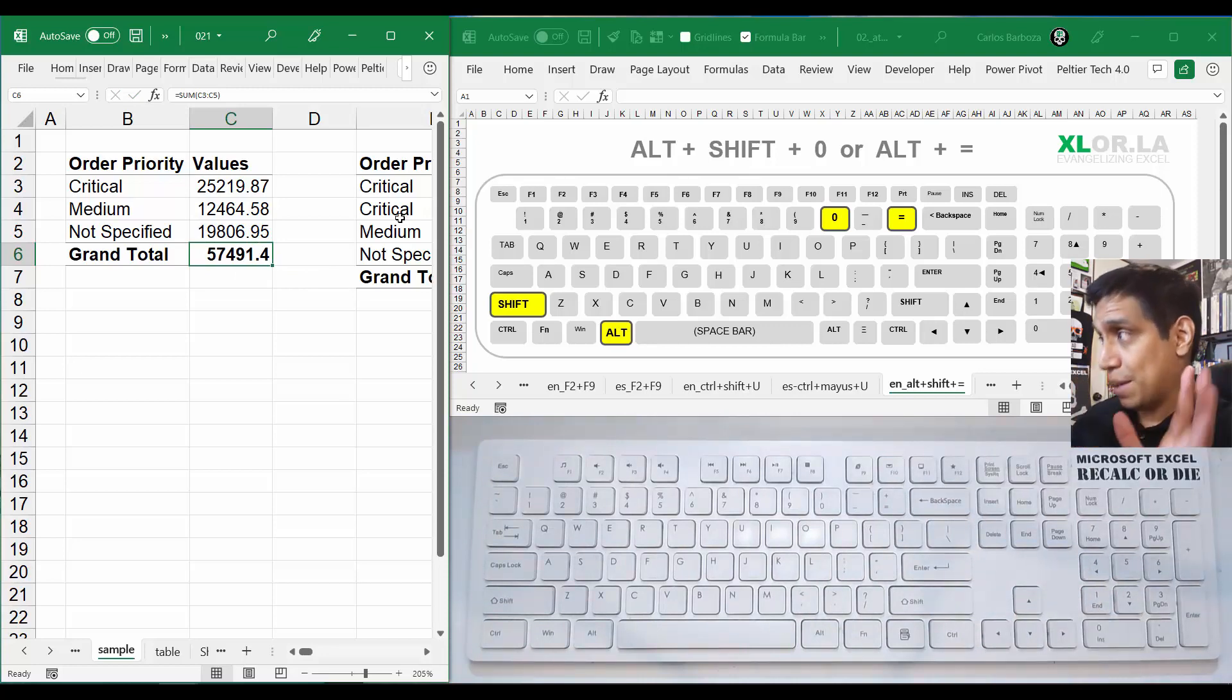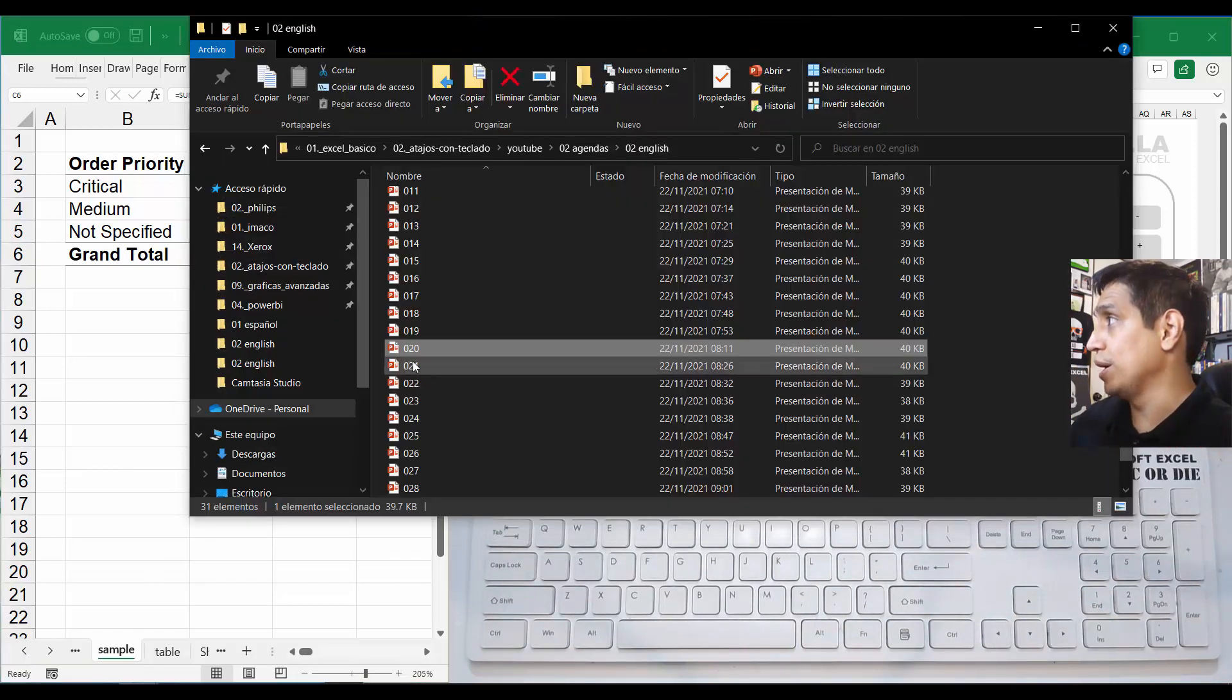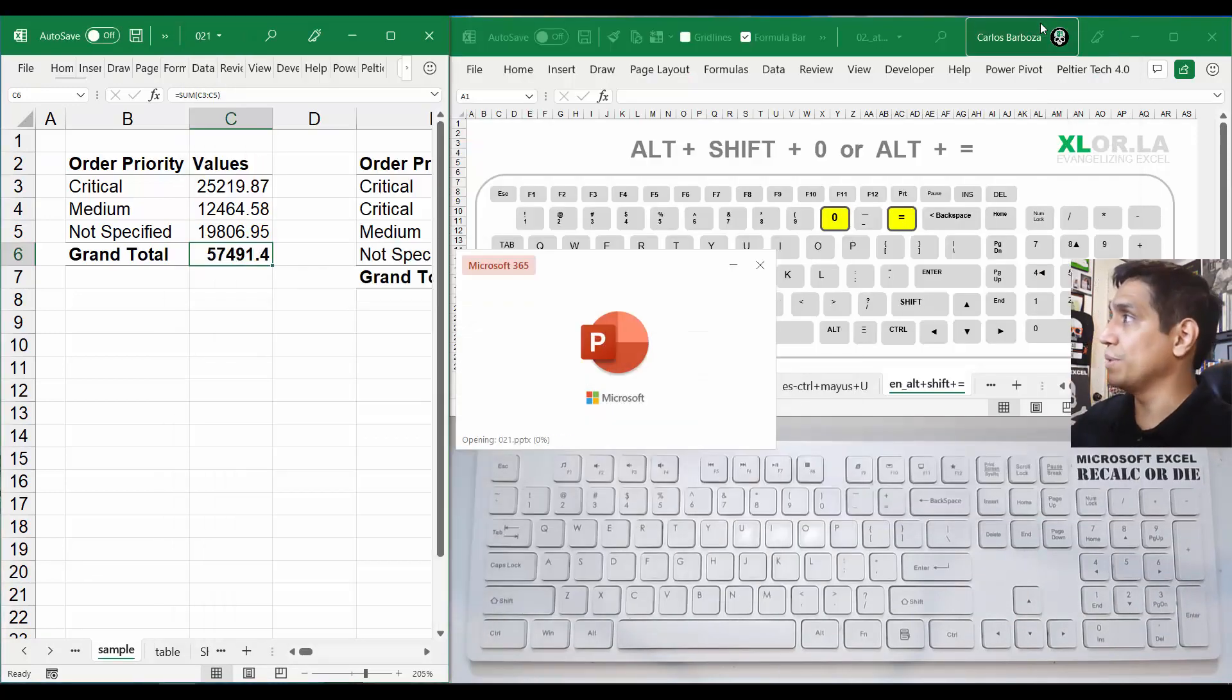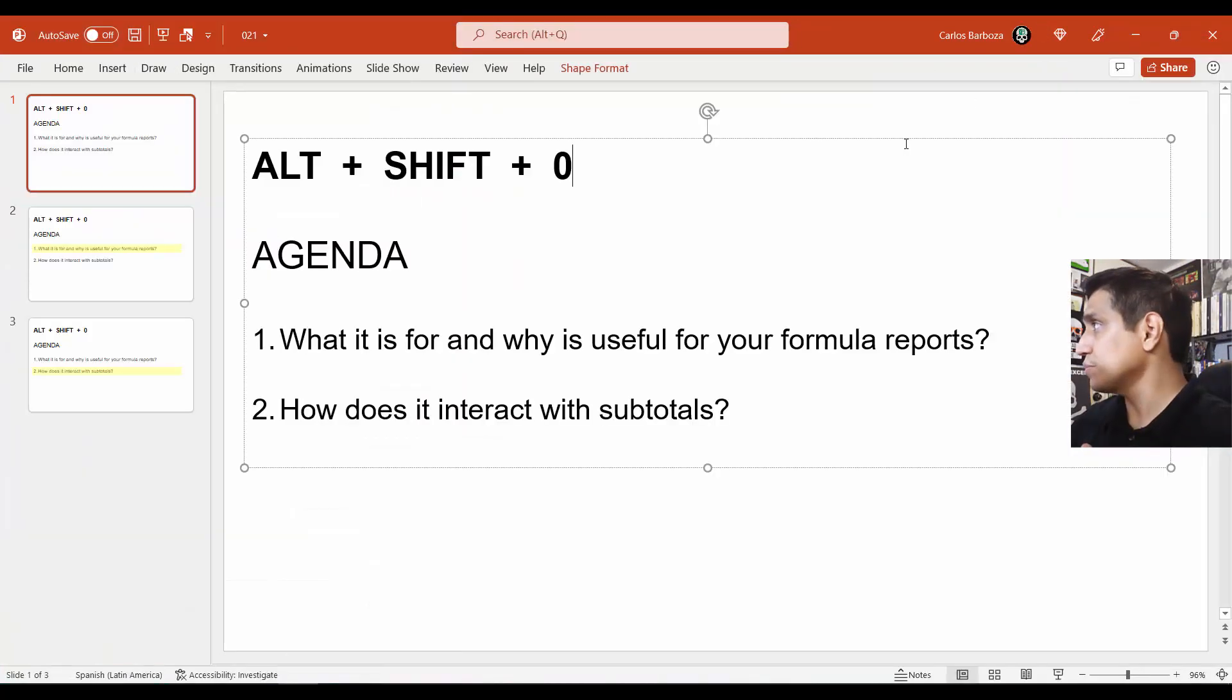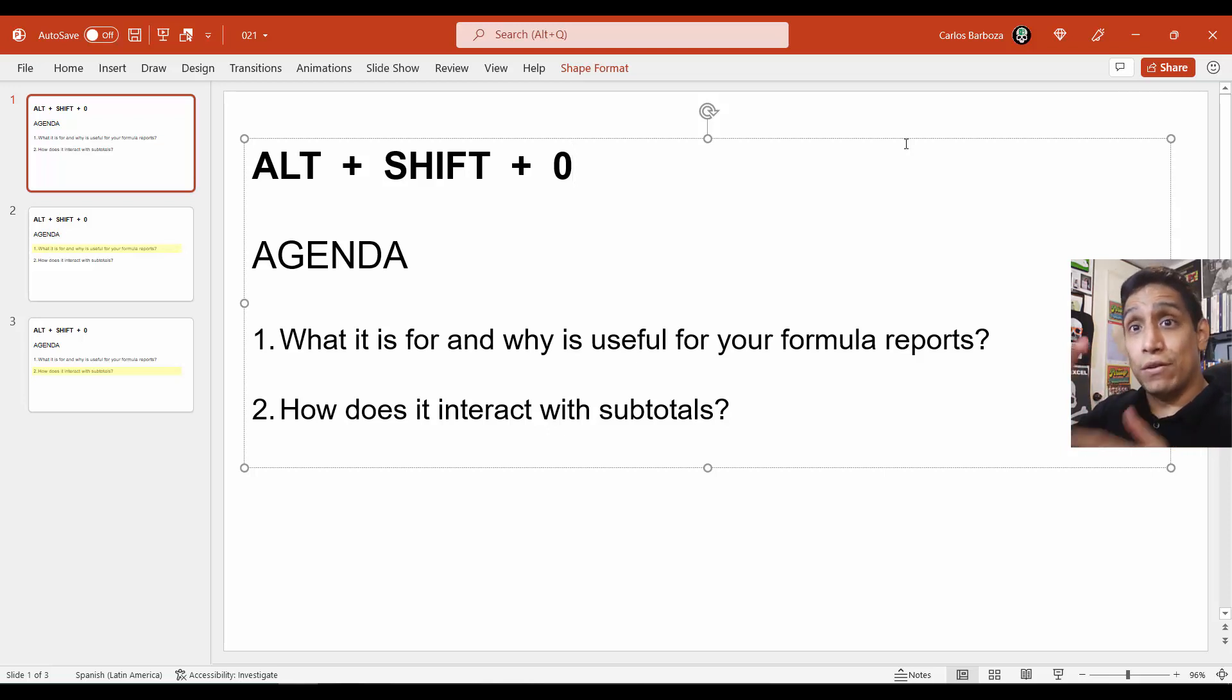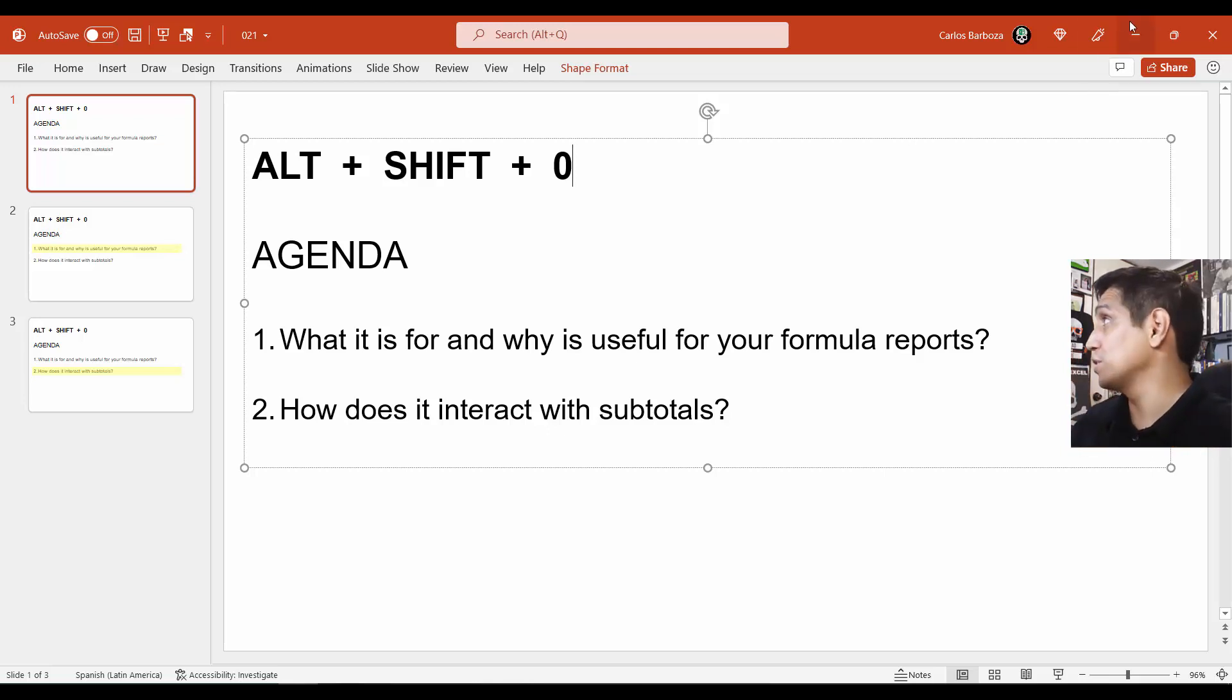Now the cool thing about this keyboard shortcut, and before I proceed let me just open the example here, number 21, is that it is actually very useful for your formula reports because you can input various formulas at the same time with just this keyboard shortcut and actually save time.